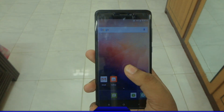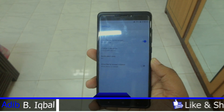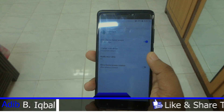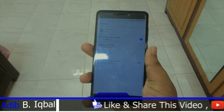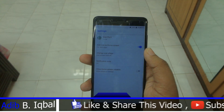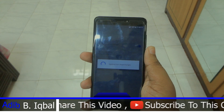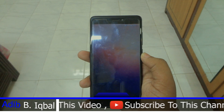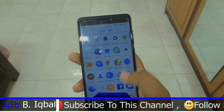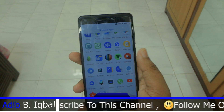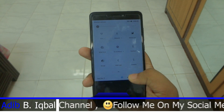In the launcher settings you get almost all the features — notification dot is here, and also the icon shape or adaptive icon feature of Android Oreo is also here and it's working just fine. Here is the app drawer itself.